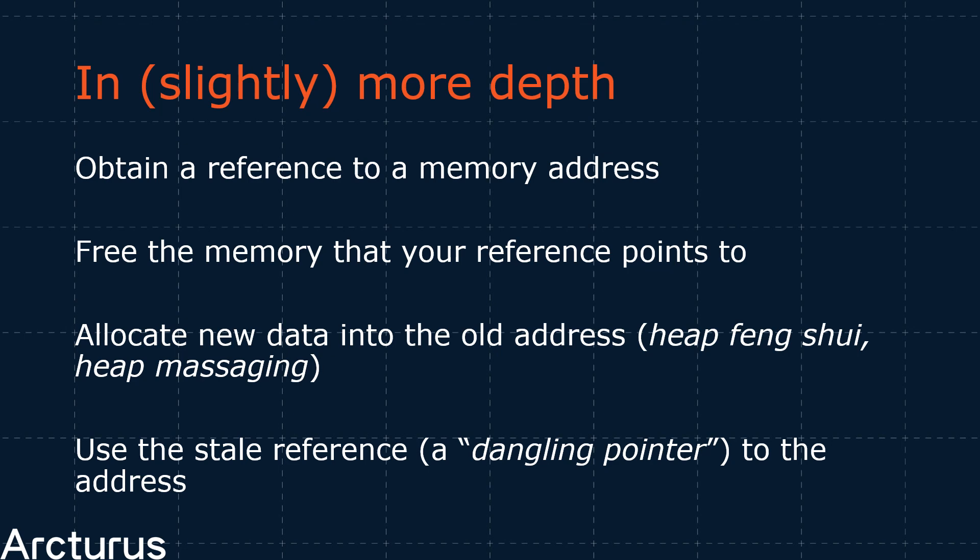In real life, there are complex techniques involved to ensure that your new data lands in the right place. However, that's a topic for another video. Maybe.